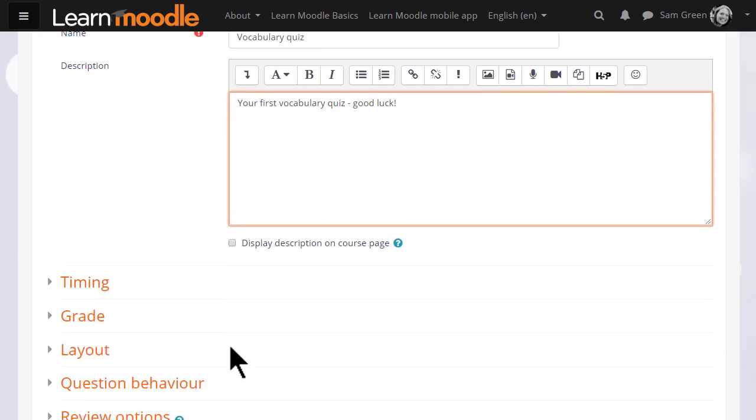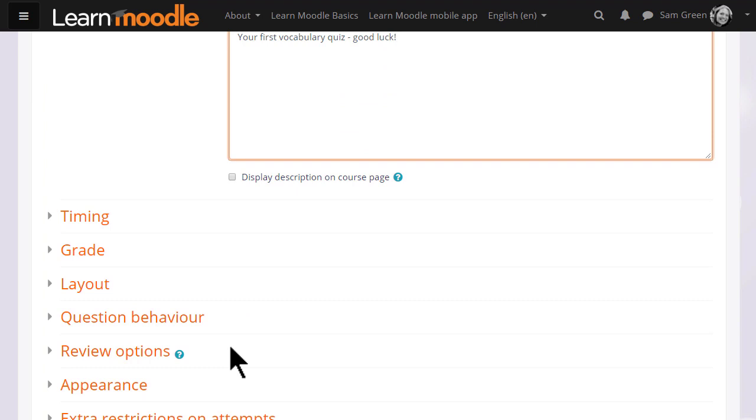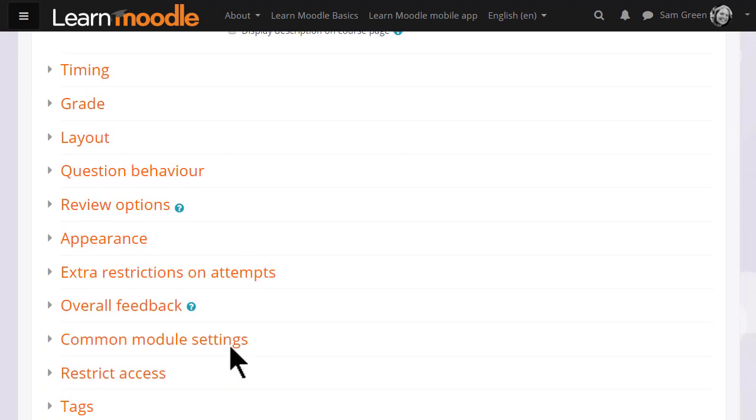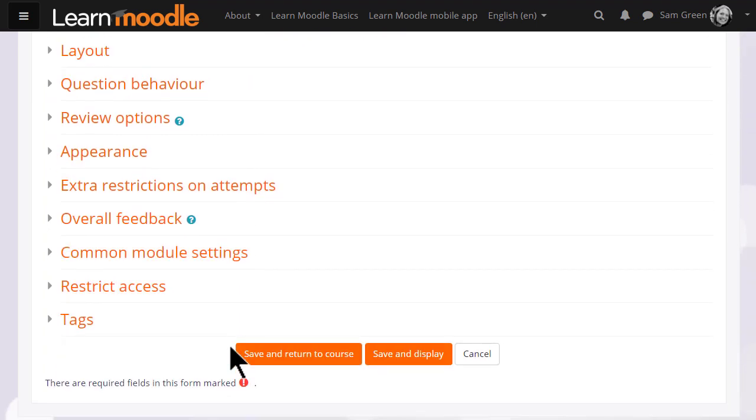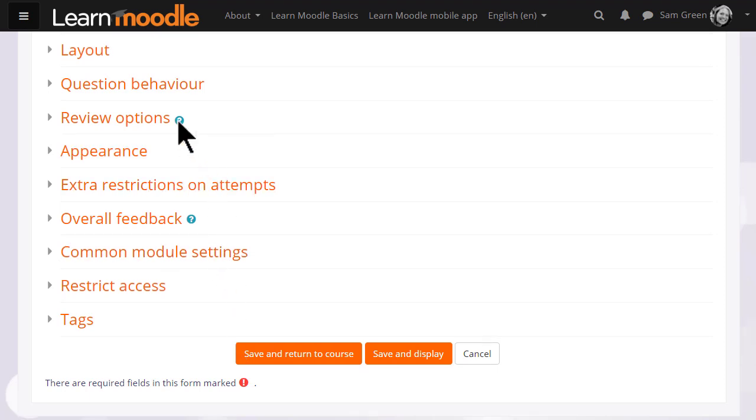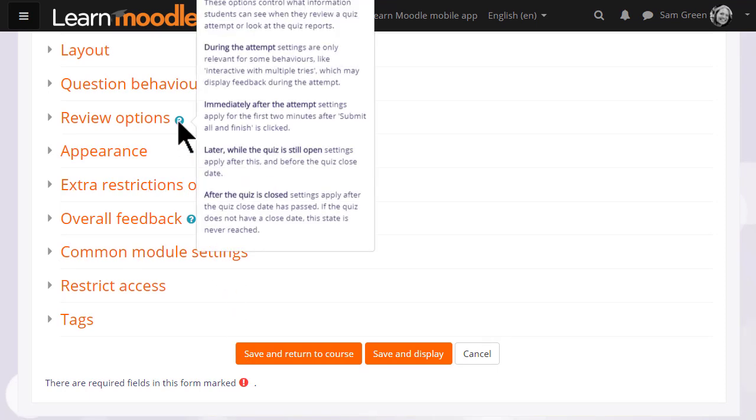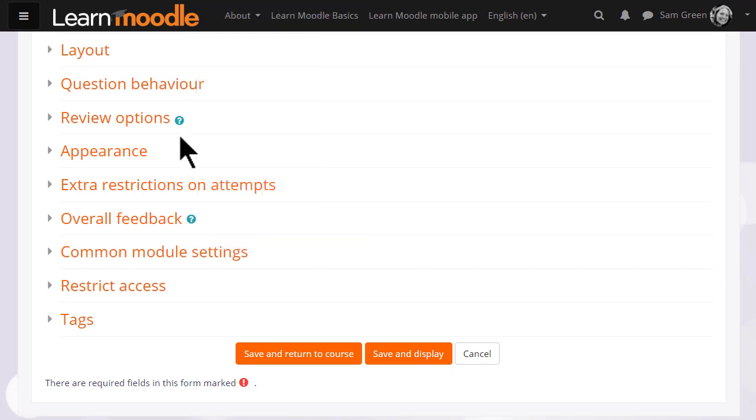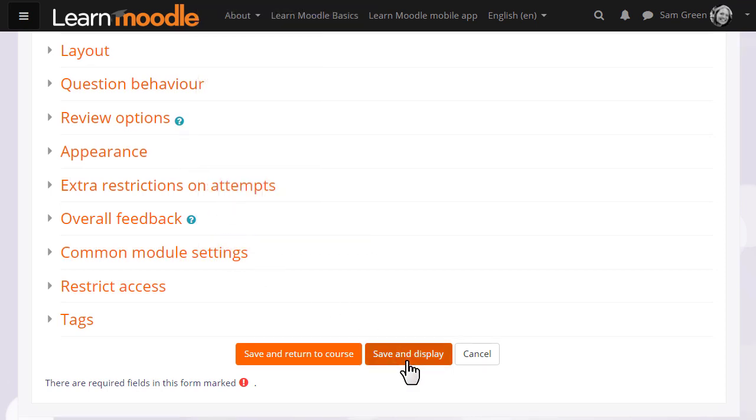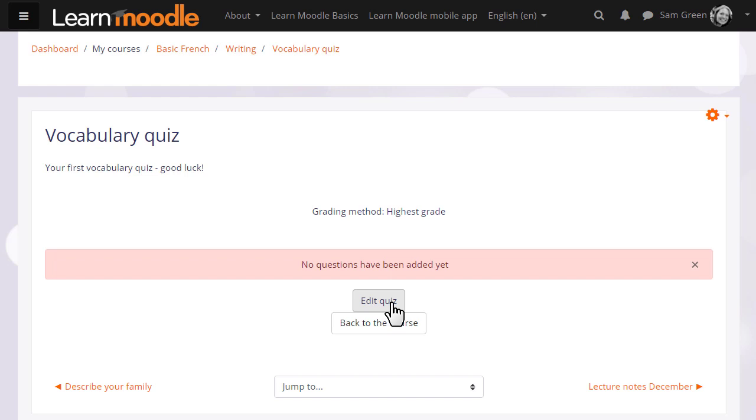There are many different settings in a quiz and it is worth exploring all of them. If there's anything you're not sure of, the question mark help icon gives you extra information. For now, we're just going to click Save and display and we have a blank quiz and what we need to do is to start adding some questions.